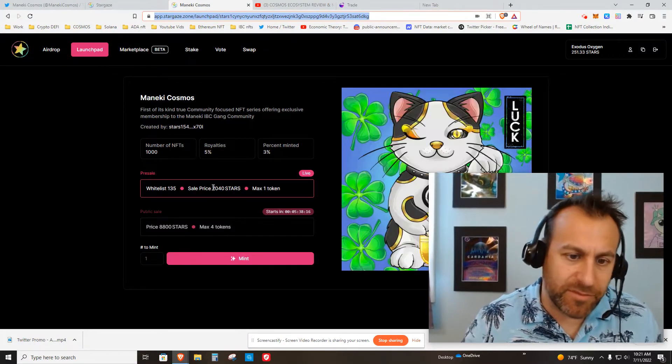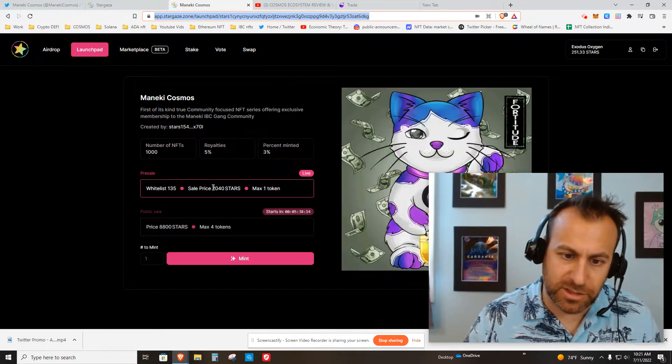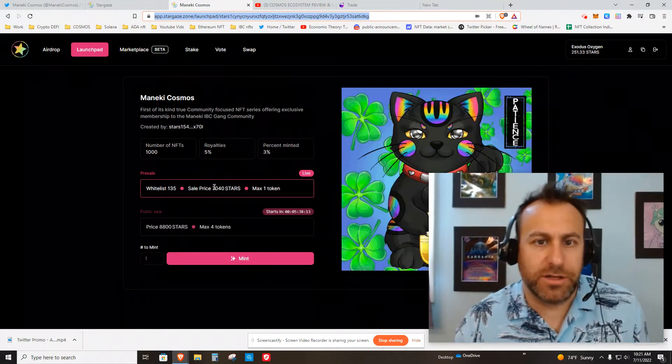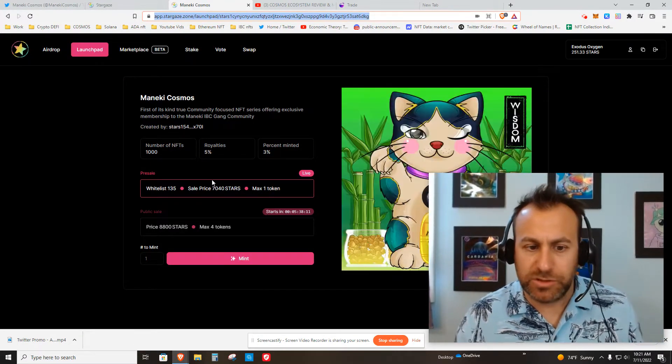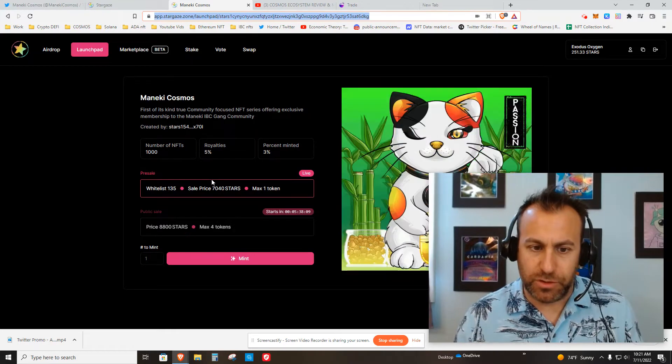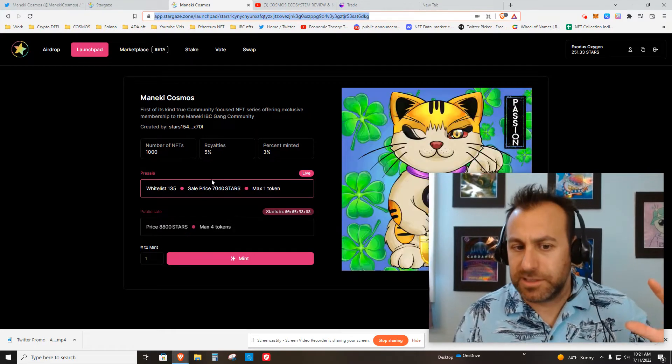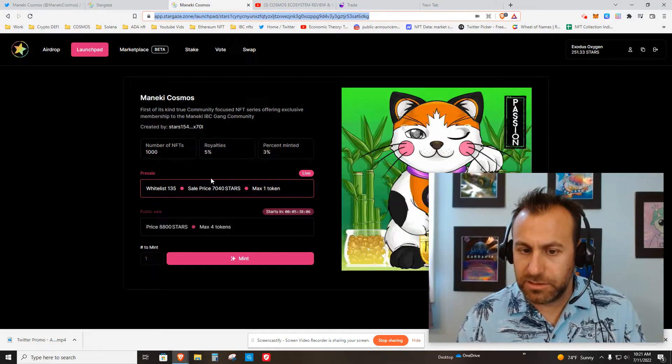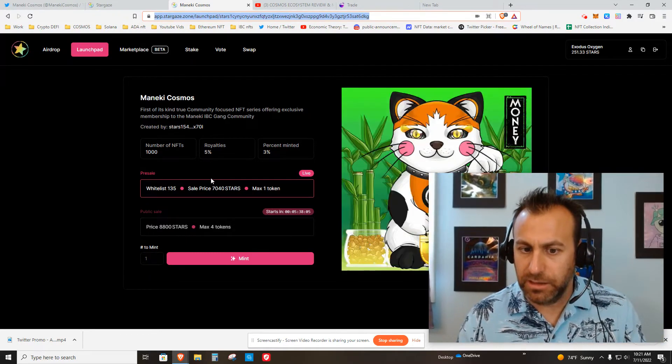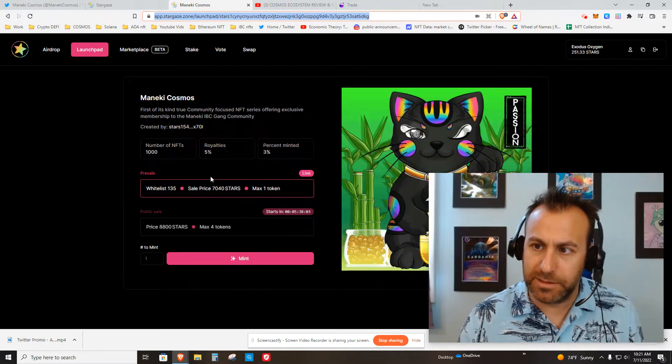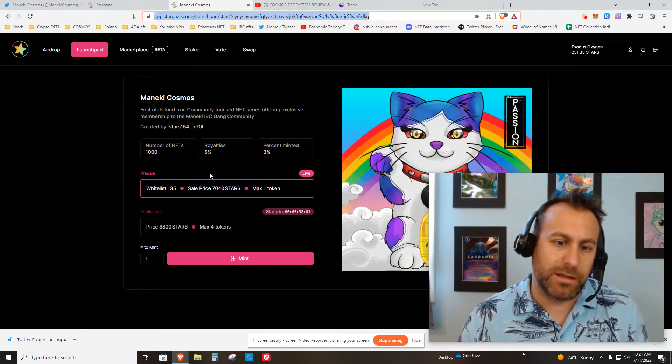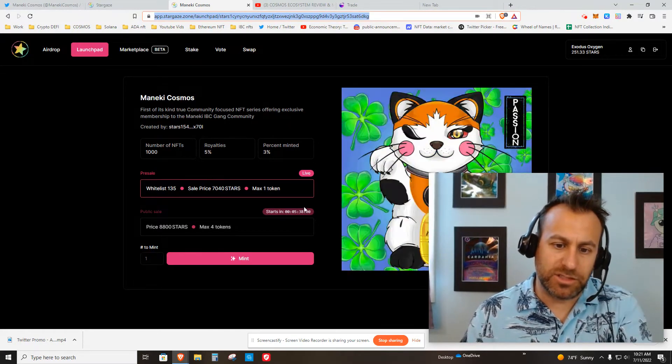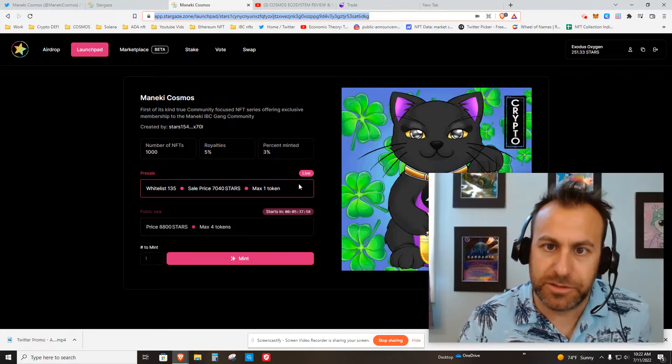Let me go to Osmosis. I'm going to buy the Stars tokens, send them to the Stargaze blockchain, and then I'll be able to mint this. My wallet is a whitelist wallet, and you can see the public sale doesn't start for a couple hours.